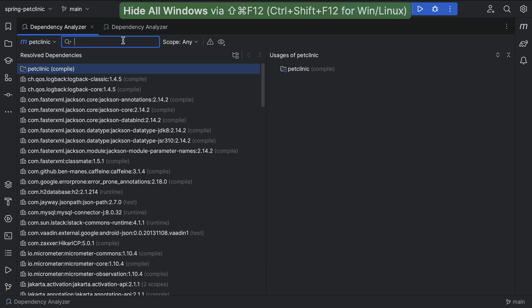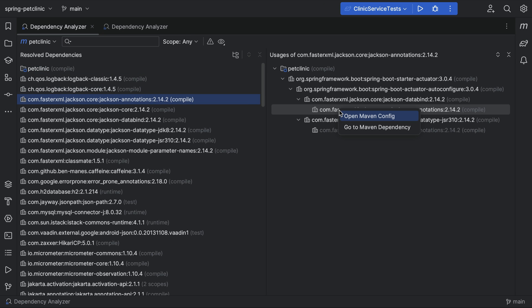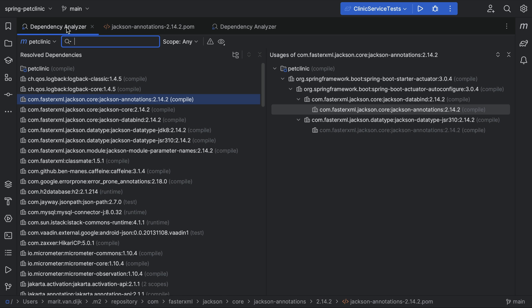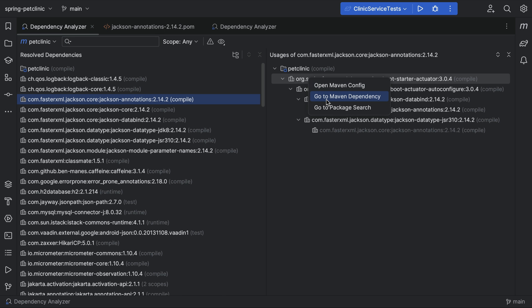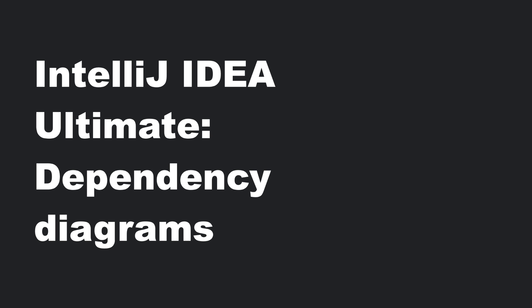For more context, we can click a specific dependency and select Open Maven Config to open its POM XML, or go to Maven Dependency to open the location in the POM XML where this dependency is declared. If you are using IntelliJ IDEA Ultimate, you can also view your dependencies as a diagram.